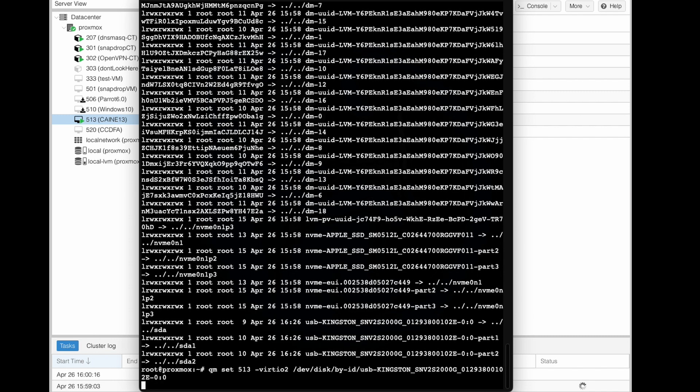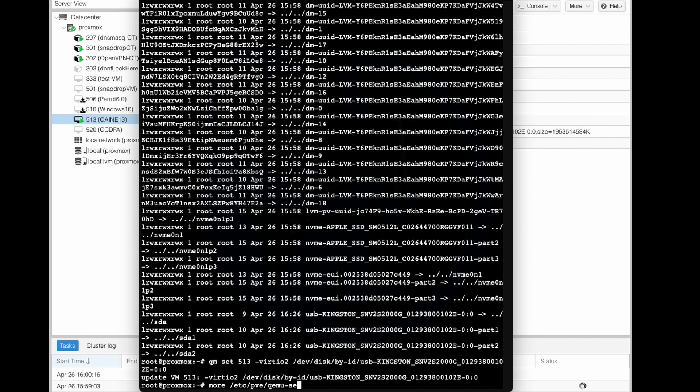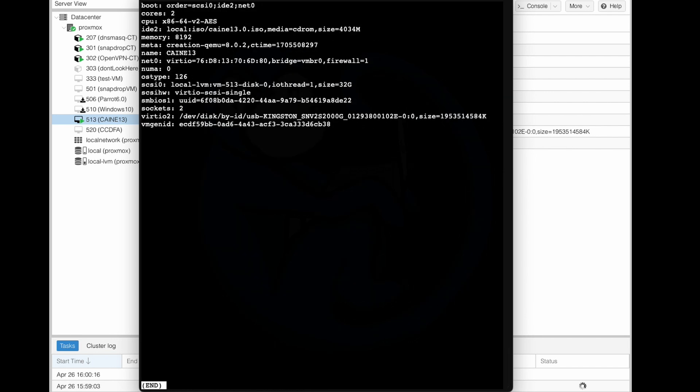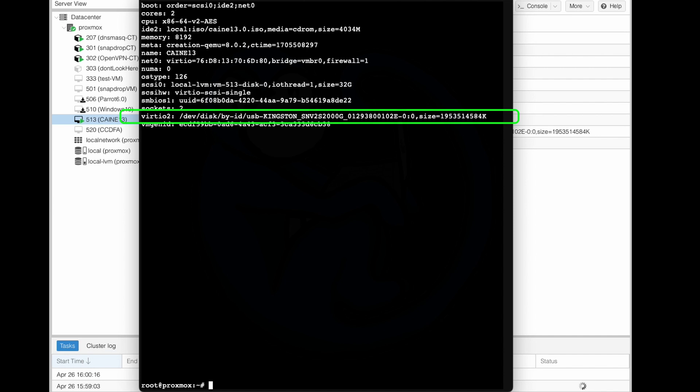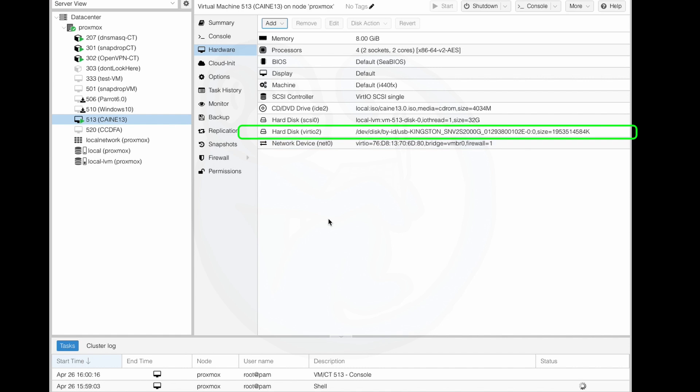And so I have to hit return. And so I'm going to go ahead and do a more of the VM configuration file just to confirm that it has added that external disk. So I'm going to do more /etc/pve/qemu-server/513.conf. All right, so we do see that there is a line in here for virtio pointing to that device. All right, so if you go back to the Proxmox GUI and choose the VM, and then the hardware section, you will notice a new hard drive in here.